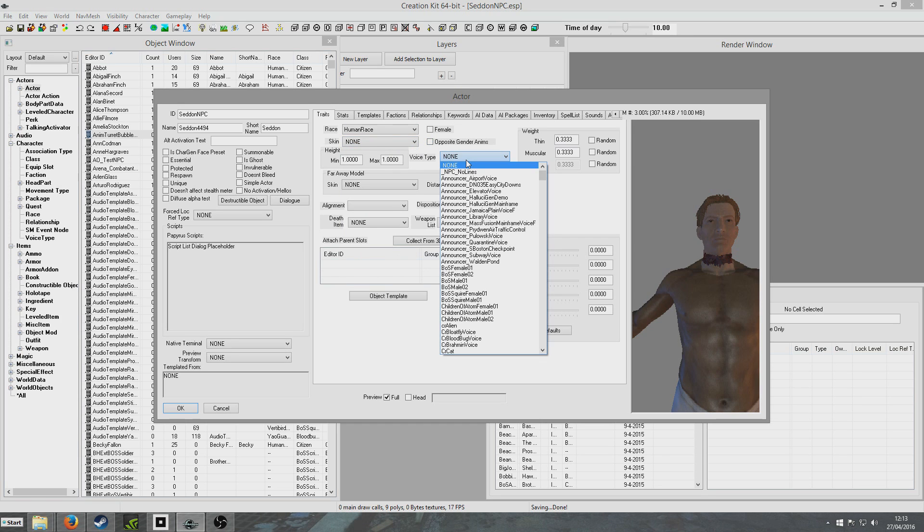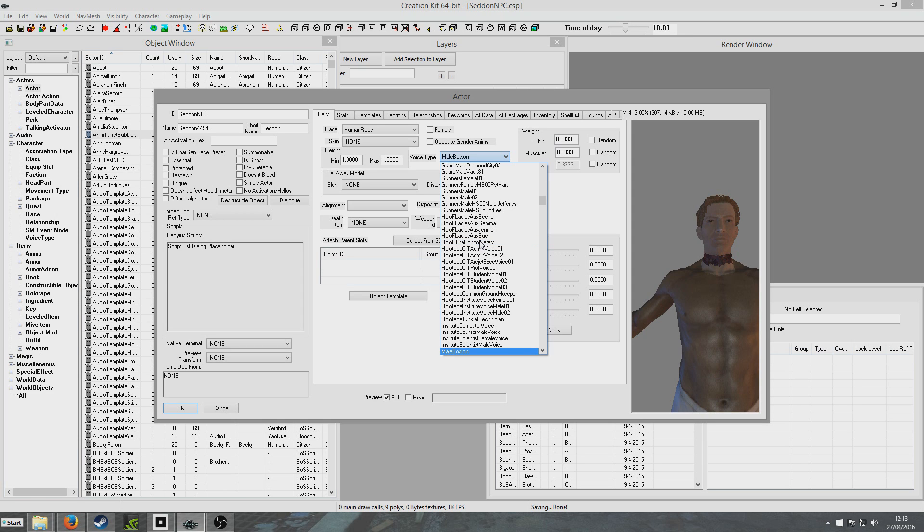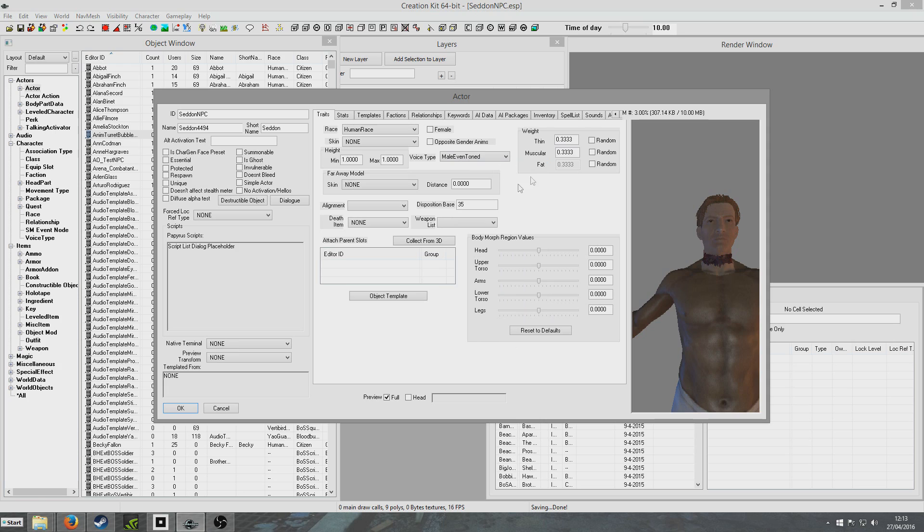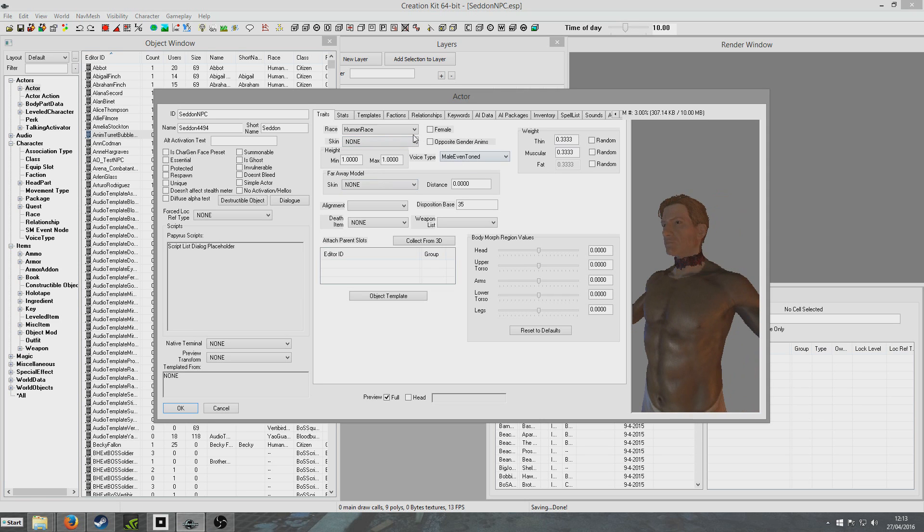Voice type is going to be the first thing we want to do. Let's go for, if we go for male even toned, that'll make him sound like Garrus out of Mass Effect, so we'll do that. And pretty much all this is, all that's fine.